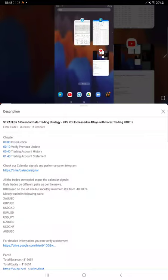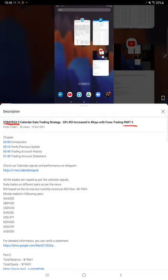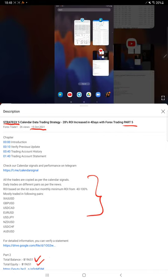Hello everyone, welcome to Forex Trade 1. Today we are updating Strategy 5 Part 6. Part 5 was published on October 15th, and within one week we are back with Part 6. In the YouTube description, you can get the strategy details, profit update, and trading account statement to verify all the trades. Now we are starting Part 6 from the trading account history.